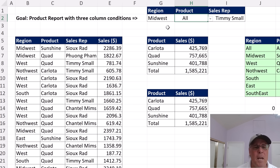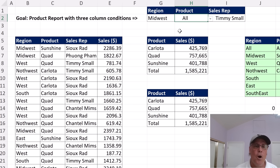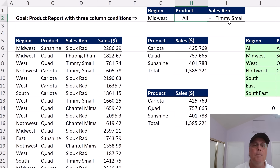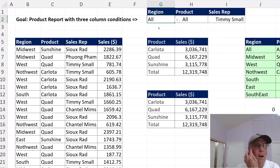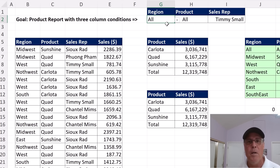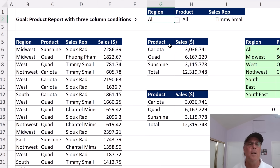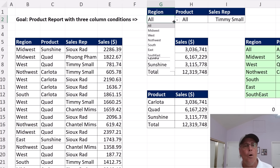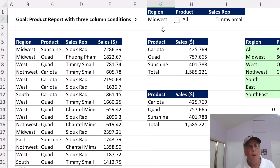That just means here's our product report. We're looking at all the products, Midwest region, and the sales rep Timmy. But if I change this to 'All', now the report is just for Timmy with all products in all regions. This dilemma has been around for decades — how do we create a formula that incorporates either 'all' or something specific from the dropdown?